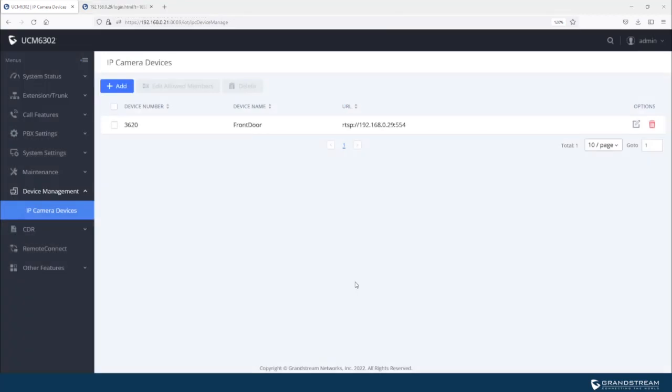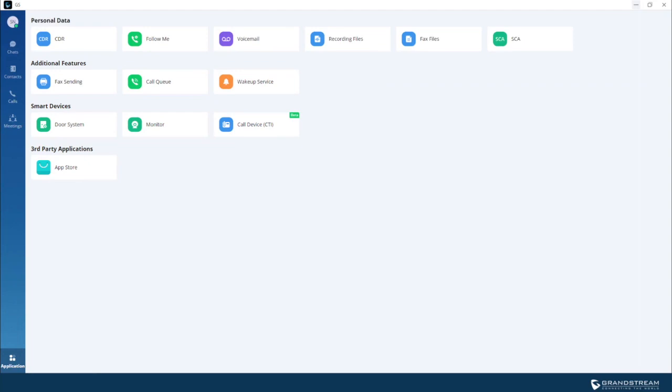To demonstrate how to call into the camera and stream video, I will use Grandstream Wave app. Just remember that to call into this camera, we're going to use the device number, which is 3620. So let me get the Wave app.